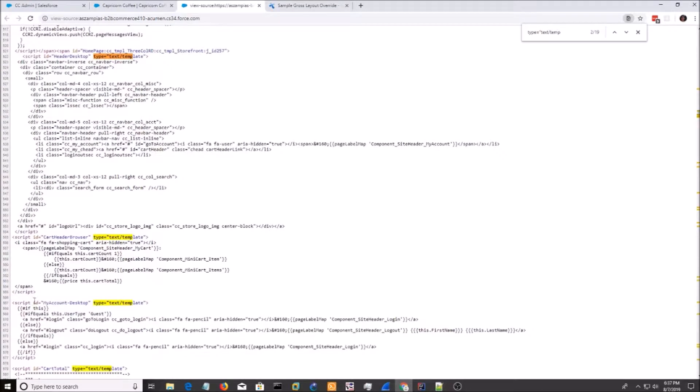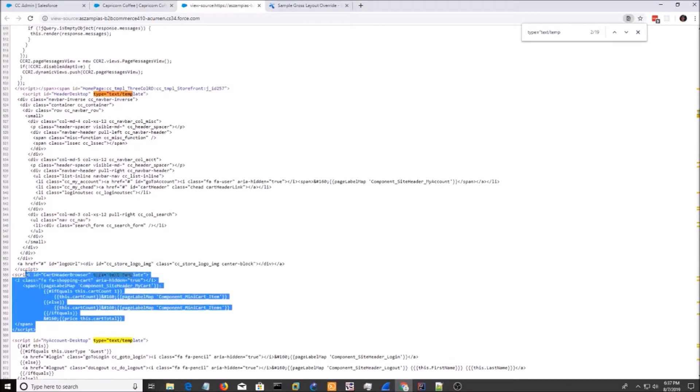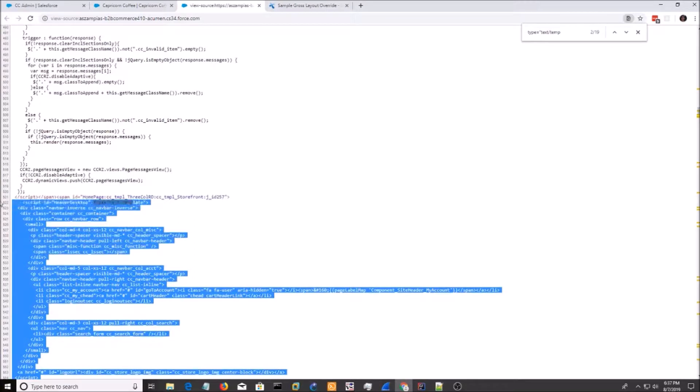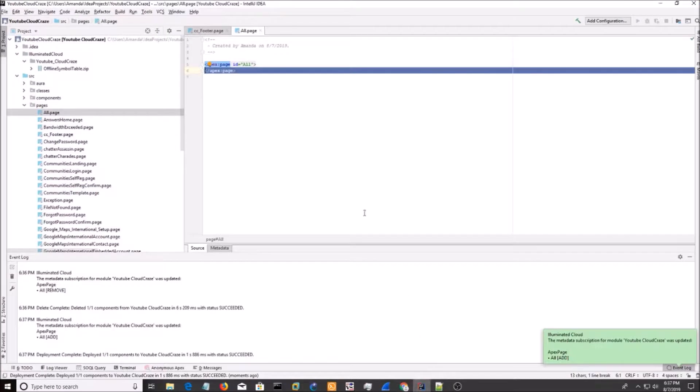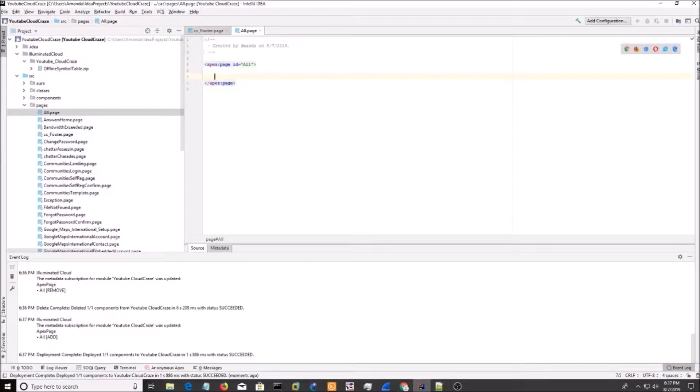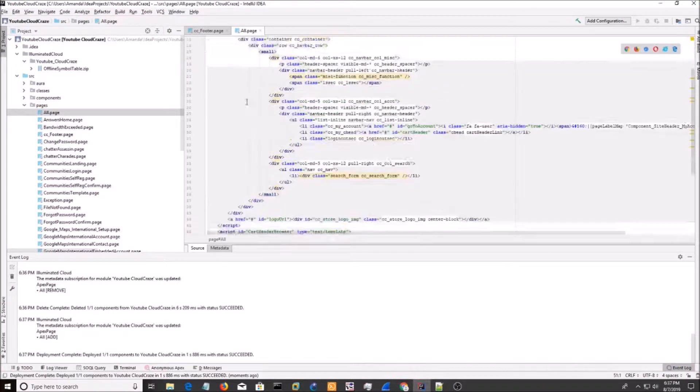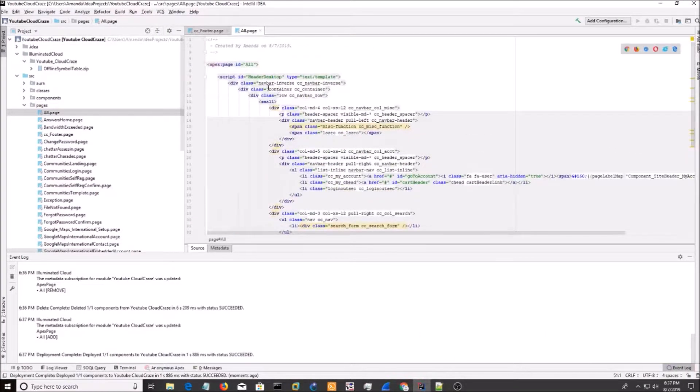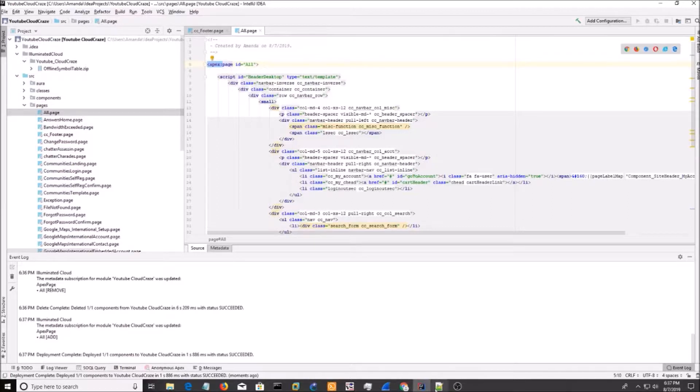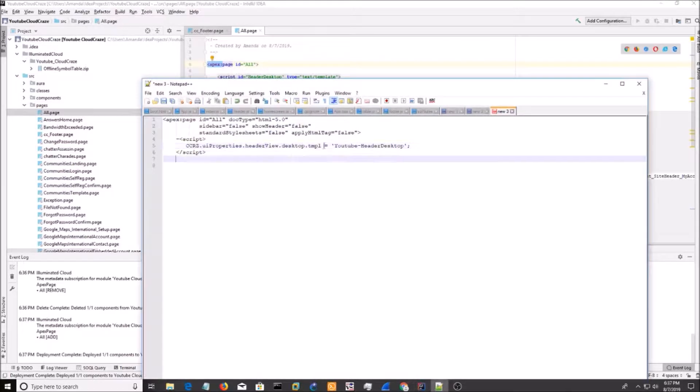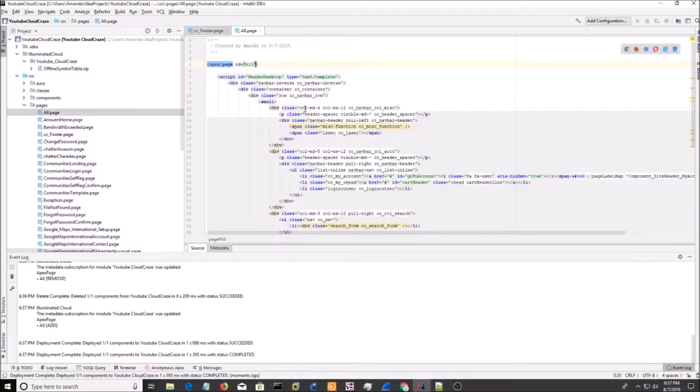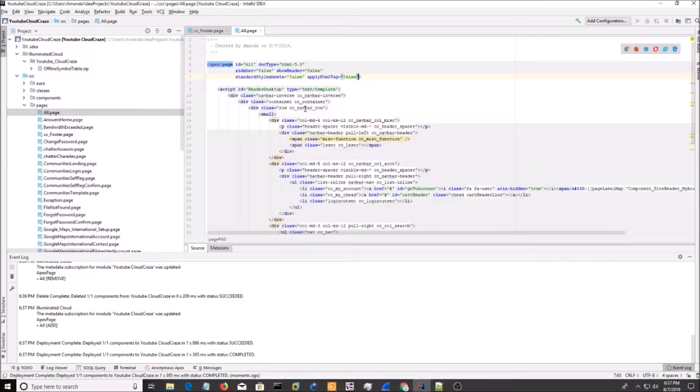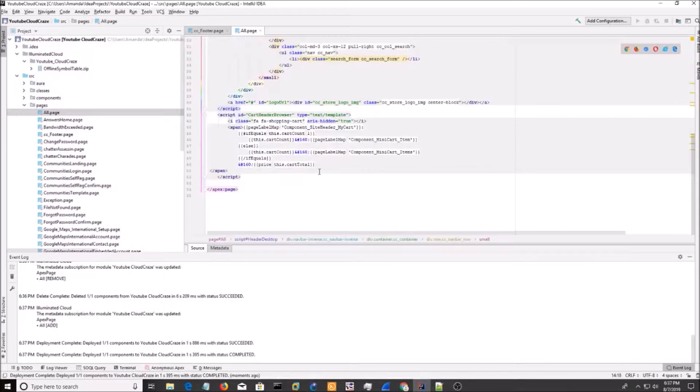So what we do is we grab it all. And we go back to our Visualforce page. And we paste it. And we do the funky attributes into this Apex page. Now I'm going to save this.